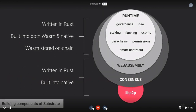Getting into what's a runtime: the runtime is written in Rust and it compiles to WebAssembly and to native. This is important because we'll use this feature to be able to do on-chain upgrades without needing to stop our chain. The runtime has different pallets — different modules like staking, slashing, parachains, smart contracts — and all of this business logic defines your state transition function.